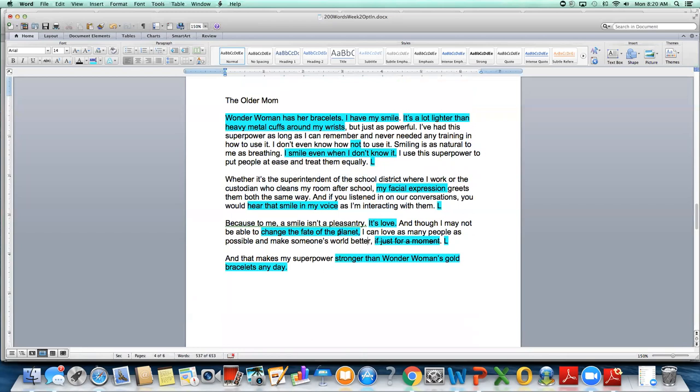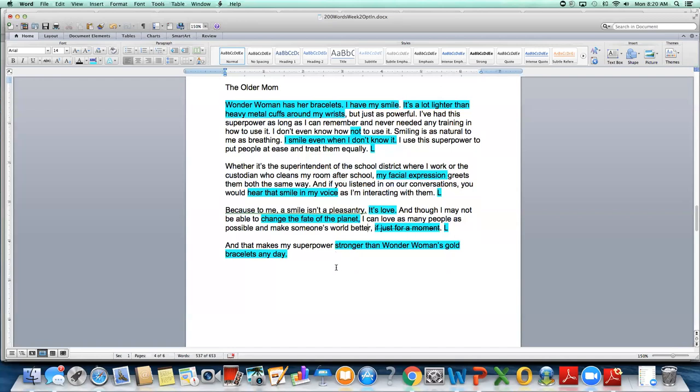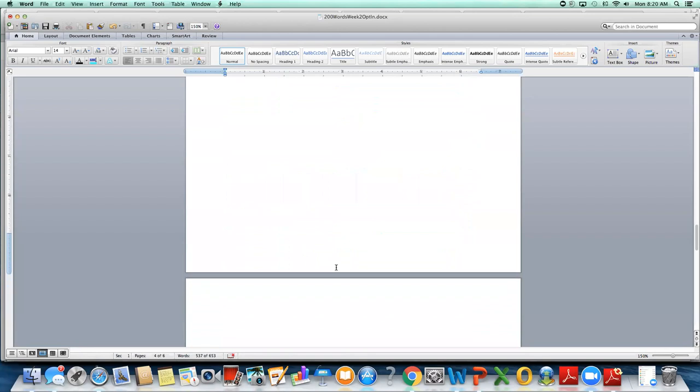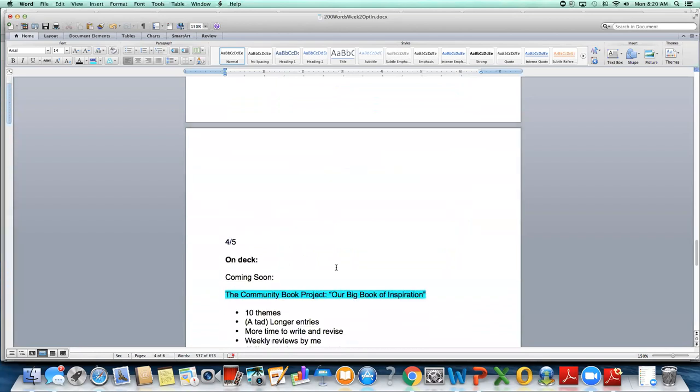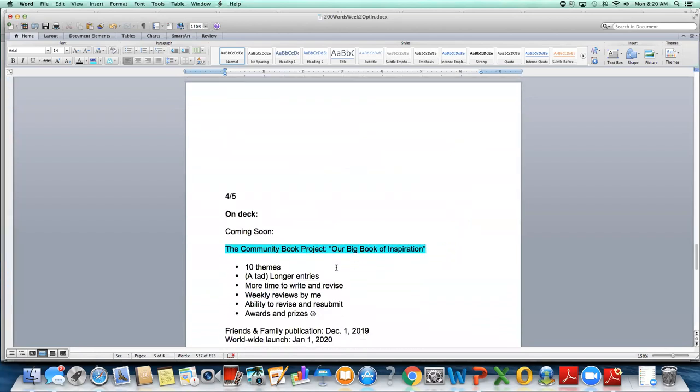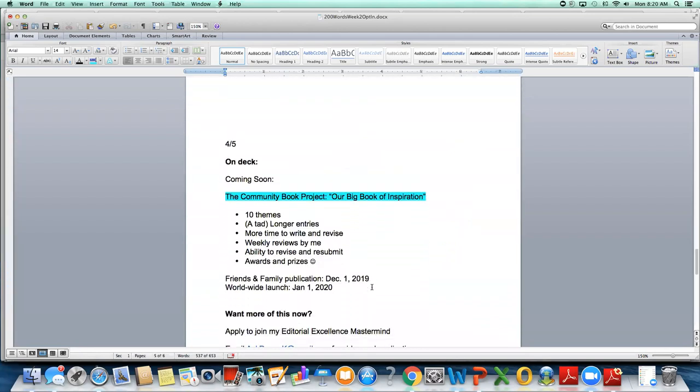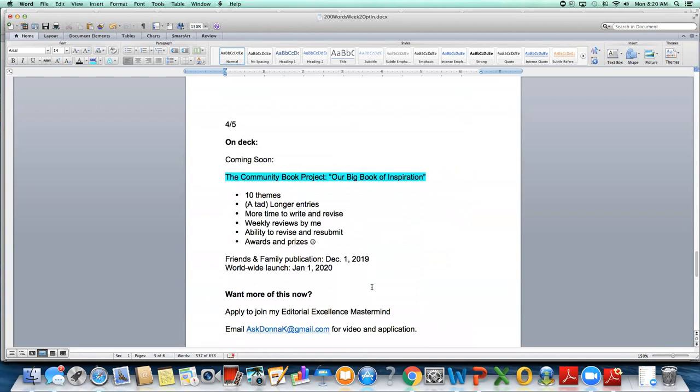Because to me, a smile is in a pleasantry. It's love, nice short sentence. Nice short sentence that comes after these longer sentences that has more impact. As though I may not be able to change the fate of the planet. I'm not sure if that's the phrase I would use. Maybe like spread good feeling around the world or something because fate of the planet kind of echoes about like climate change. I think this would actually be stronger if you just leave it at better. I can love as many people as possible and make someone's world better, period. Just a couple of things that I would look at if I were you, the older mom.